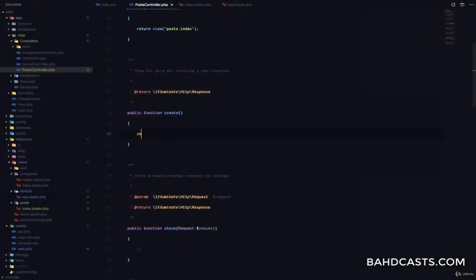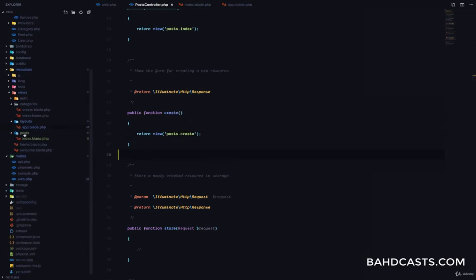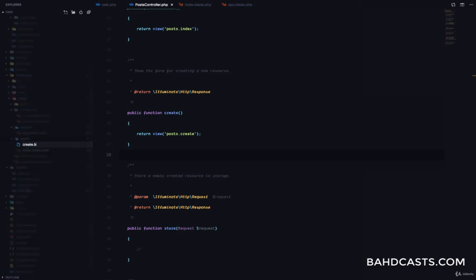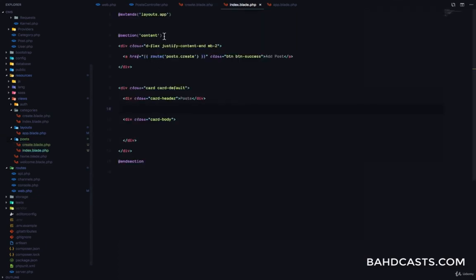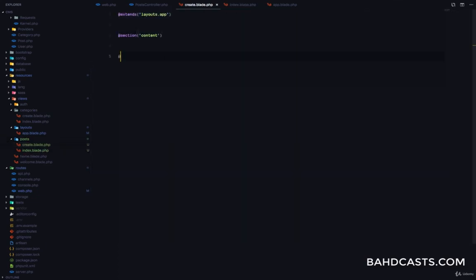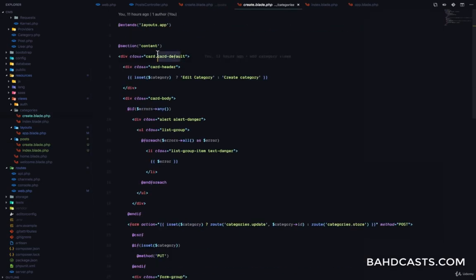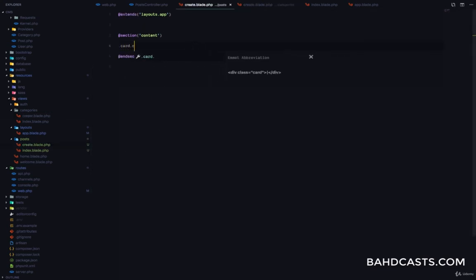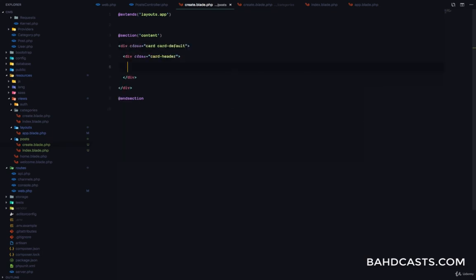So in this case we want to return a view, and this is going to be the post.create view. We'll go to the post folder and create a file create.blade.php. First, we want to extend the main layout file and then have the content section. Just like we have for the create category, we're going to have a card with a form in it — a card.card-default with a card header that says Create Post, and then a card body with a form.